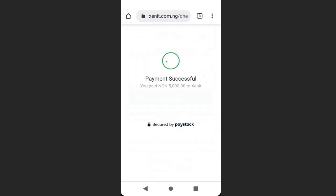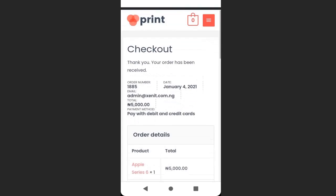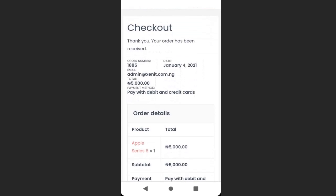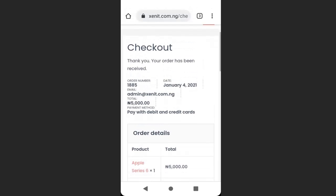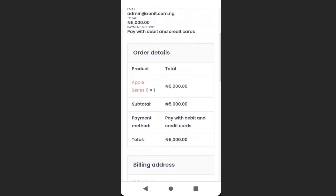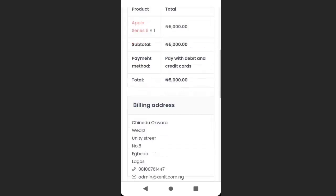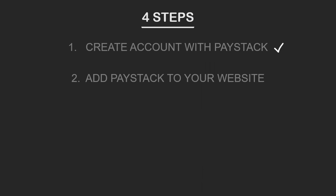The payment is successful. The customer receives a checkout order confirmation. This is how to make test payments. Now that we have successfully added Paystack and tested payments, the next step is to add the live payment.